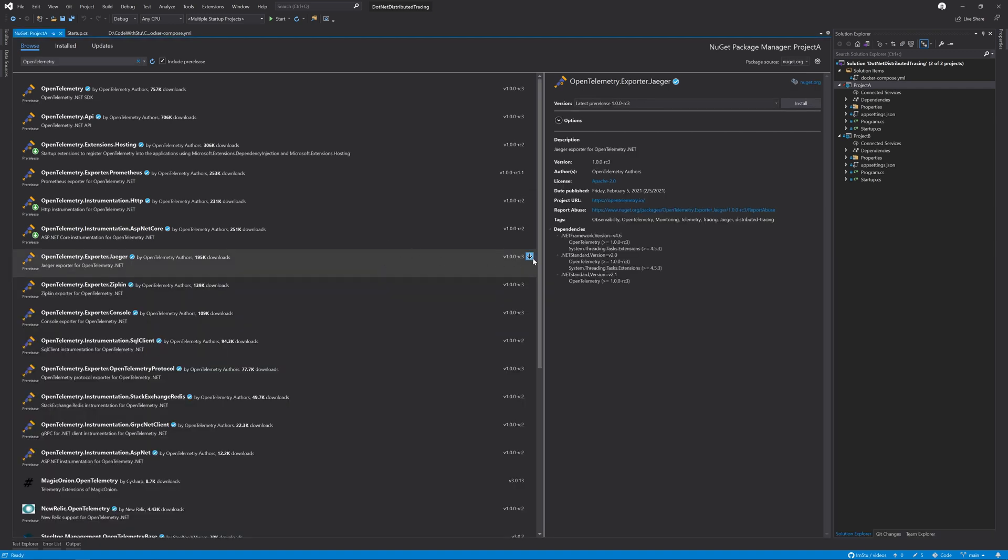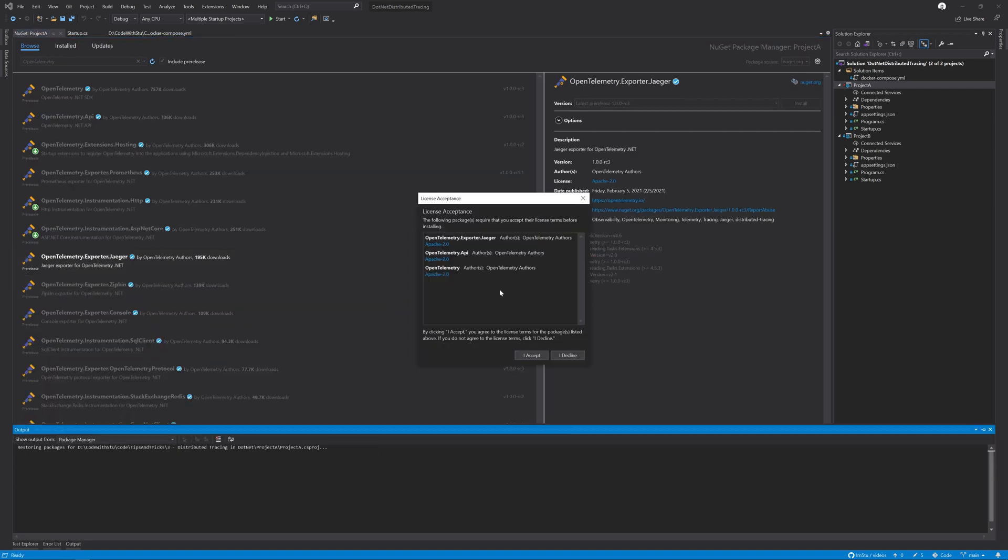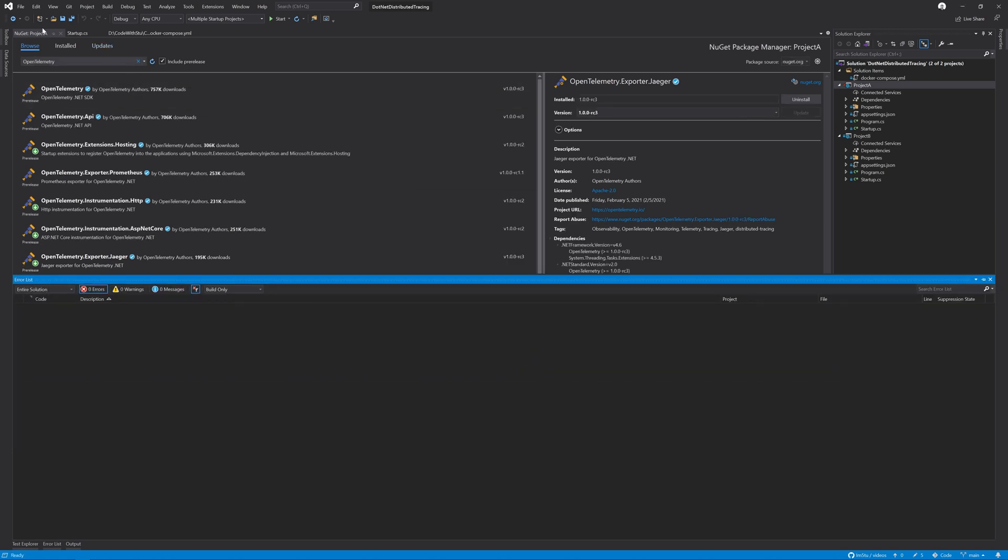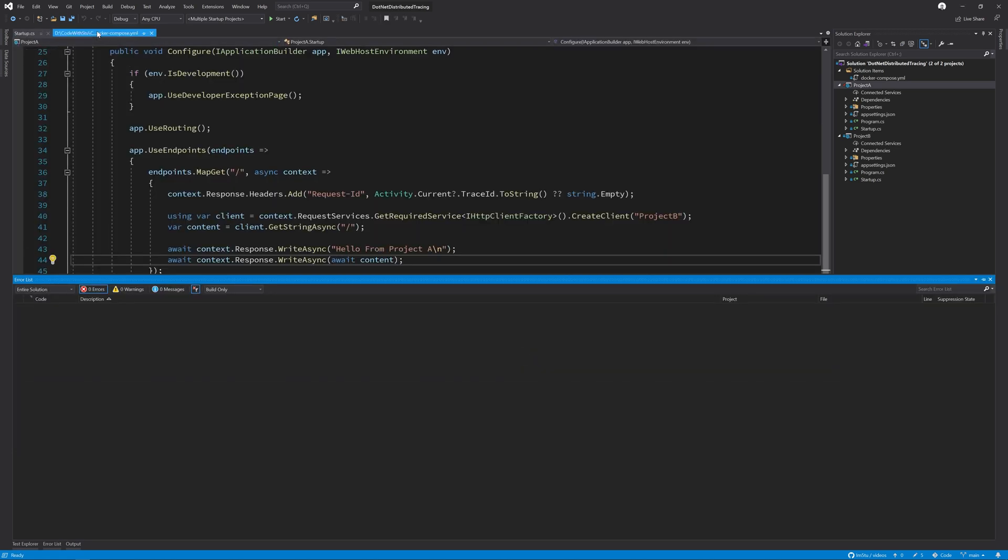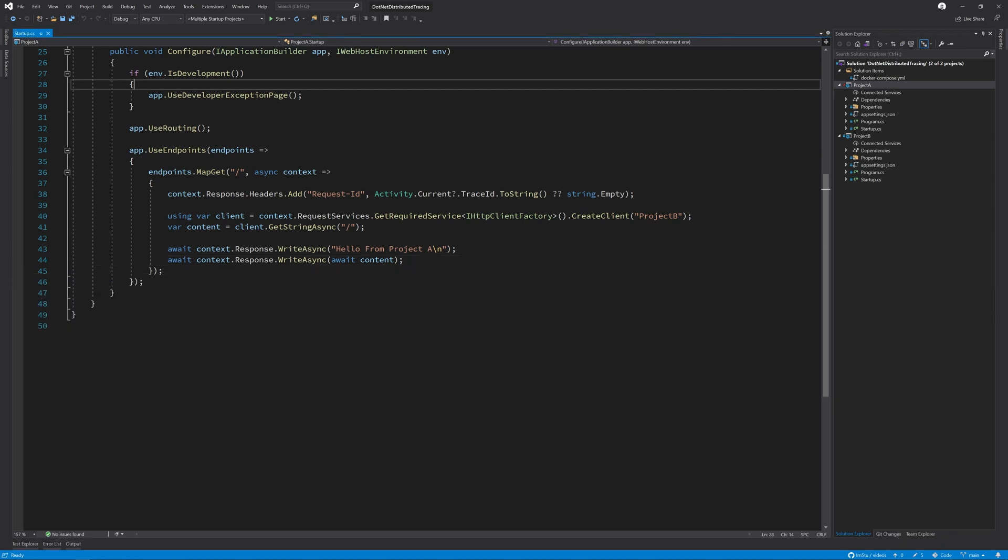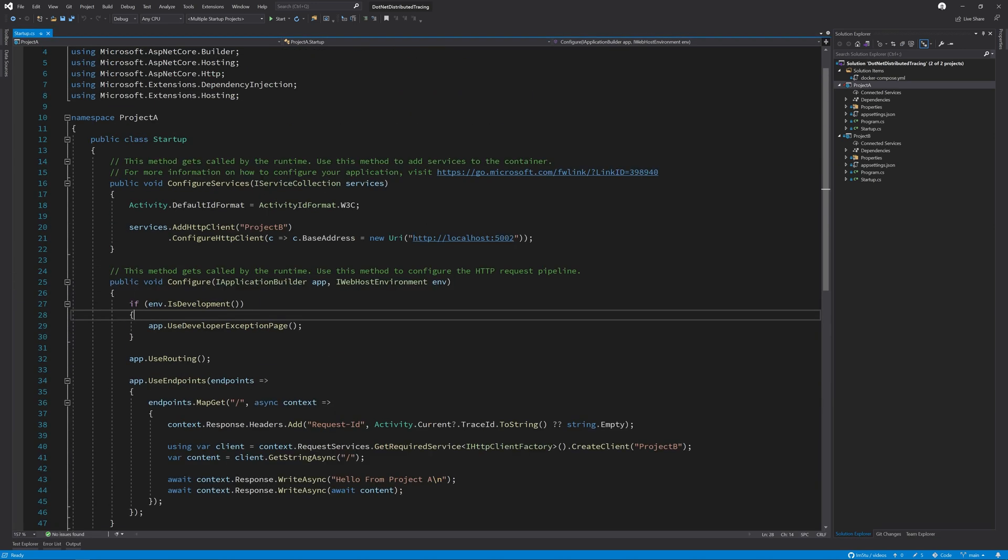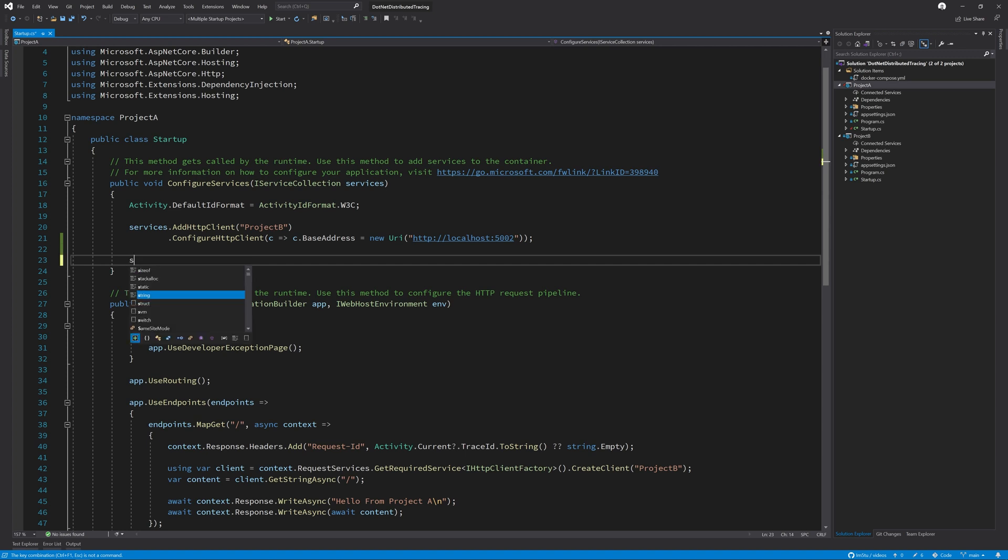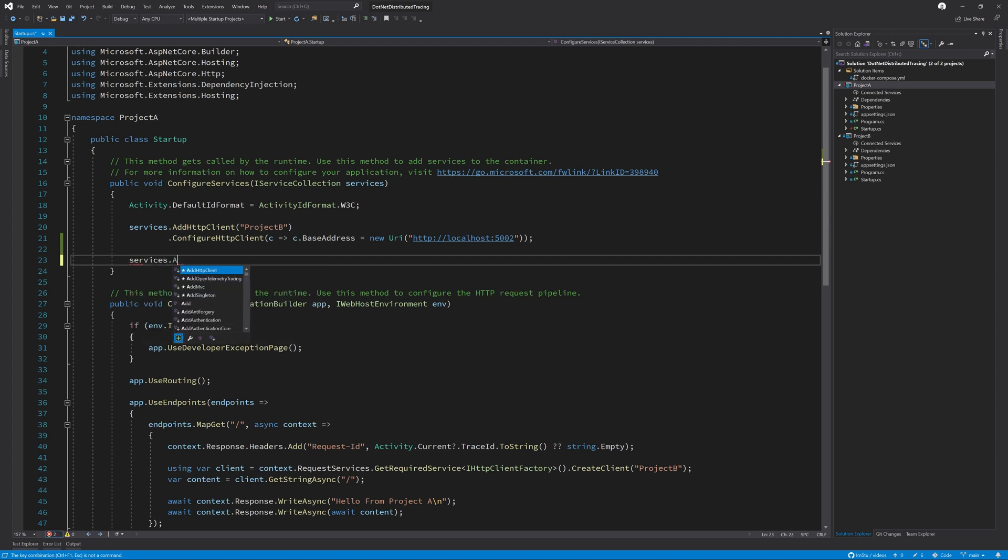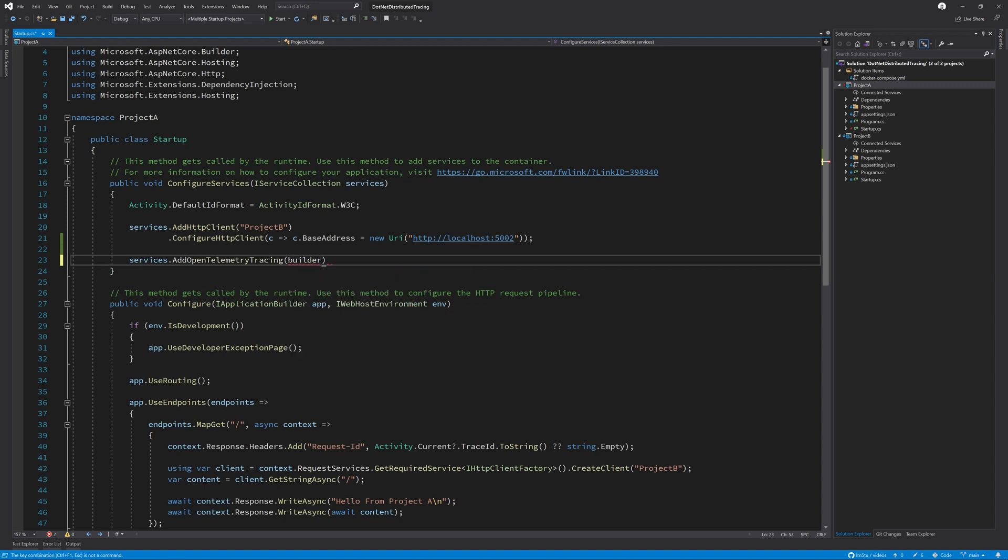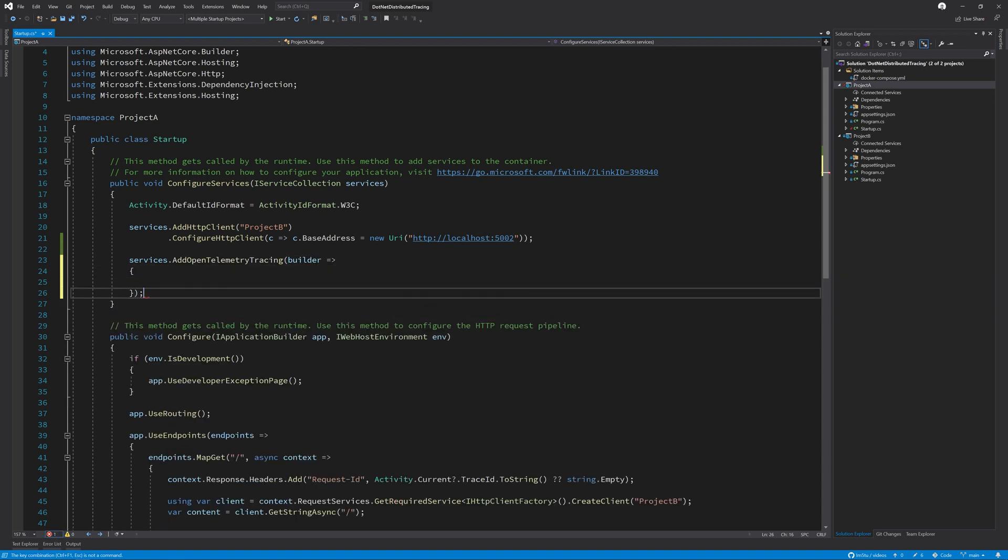Next, we need to add the services to our service collection. We type services.AddOpenTelemetryTracing, which takes a builder. Inside this builder is where you register the extensions such as the Jaeger exporter and the two instrumentation packages we installed.